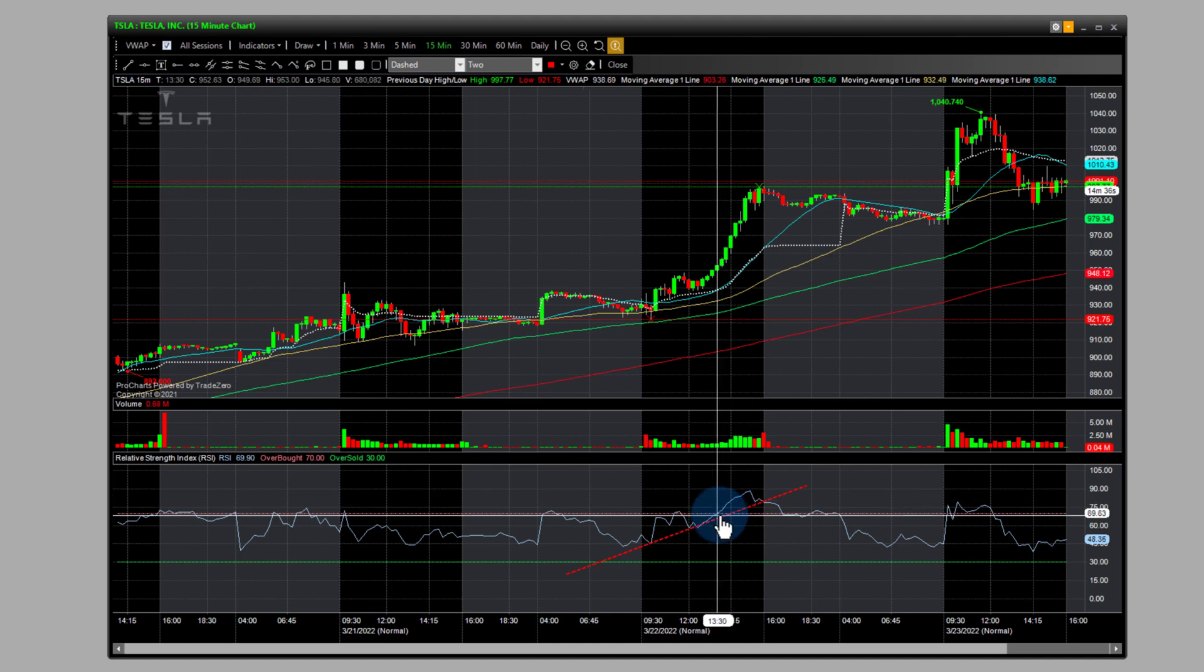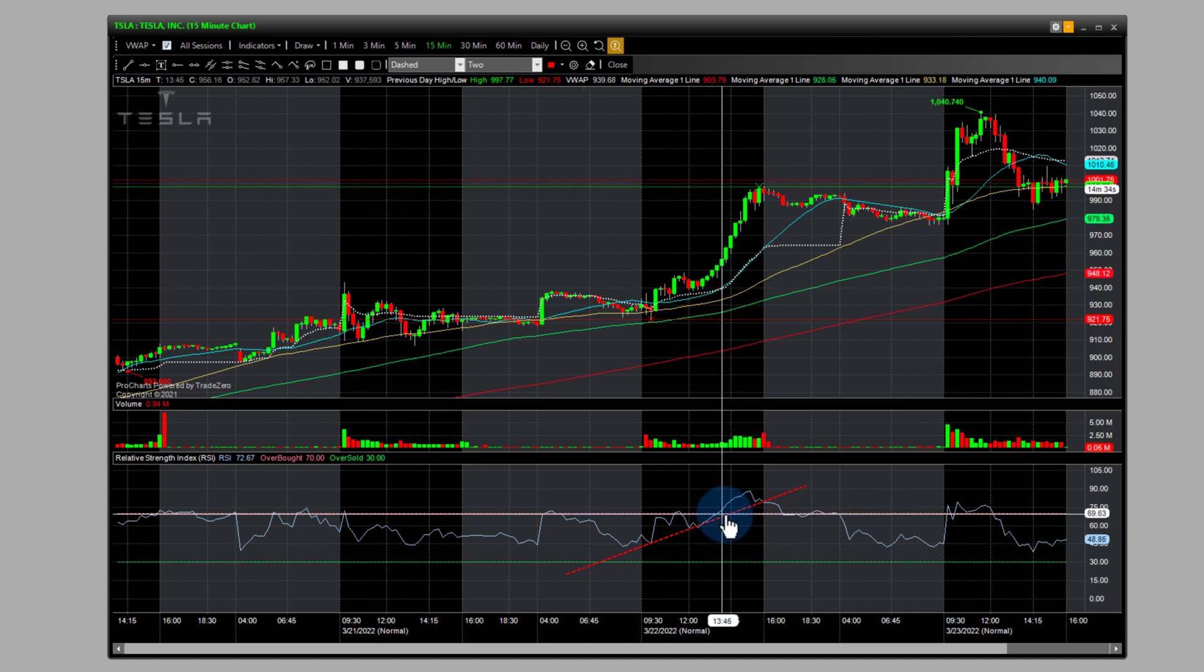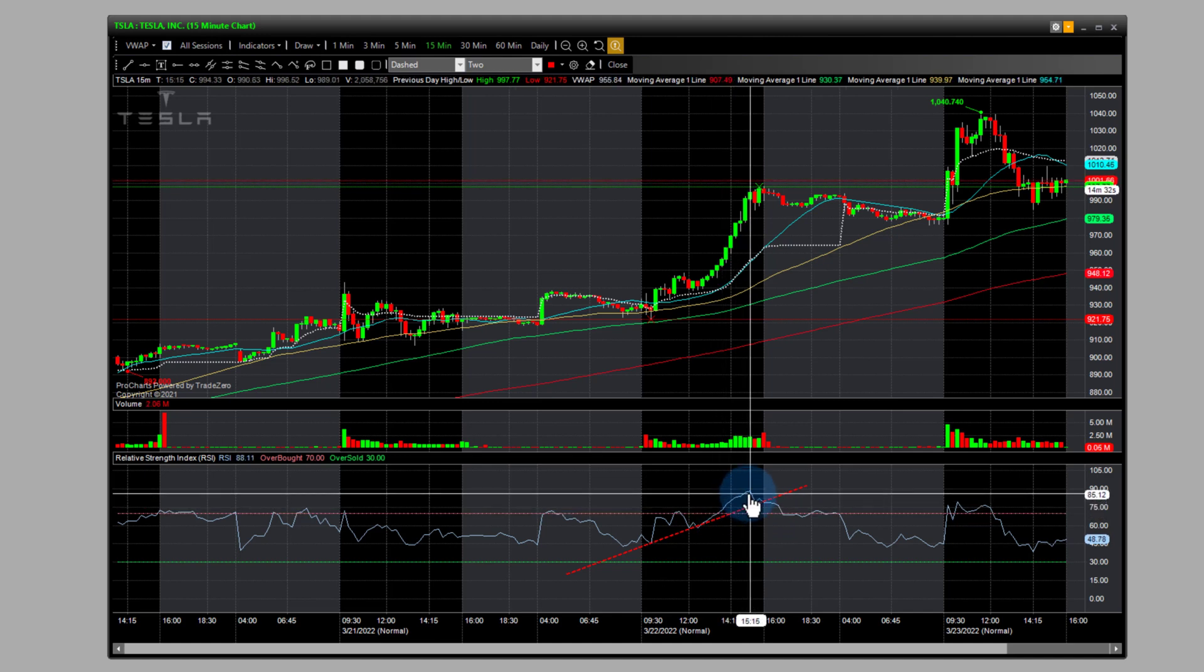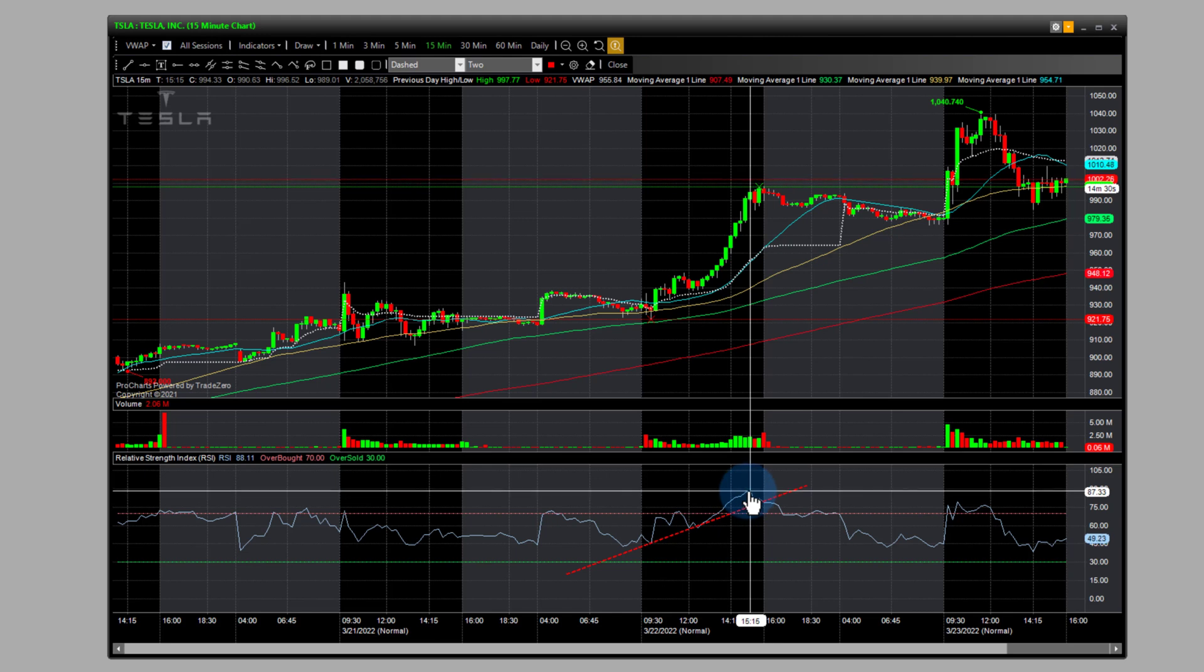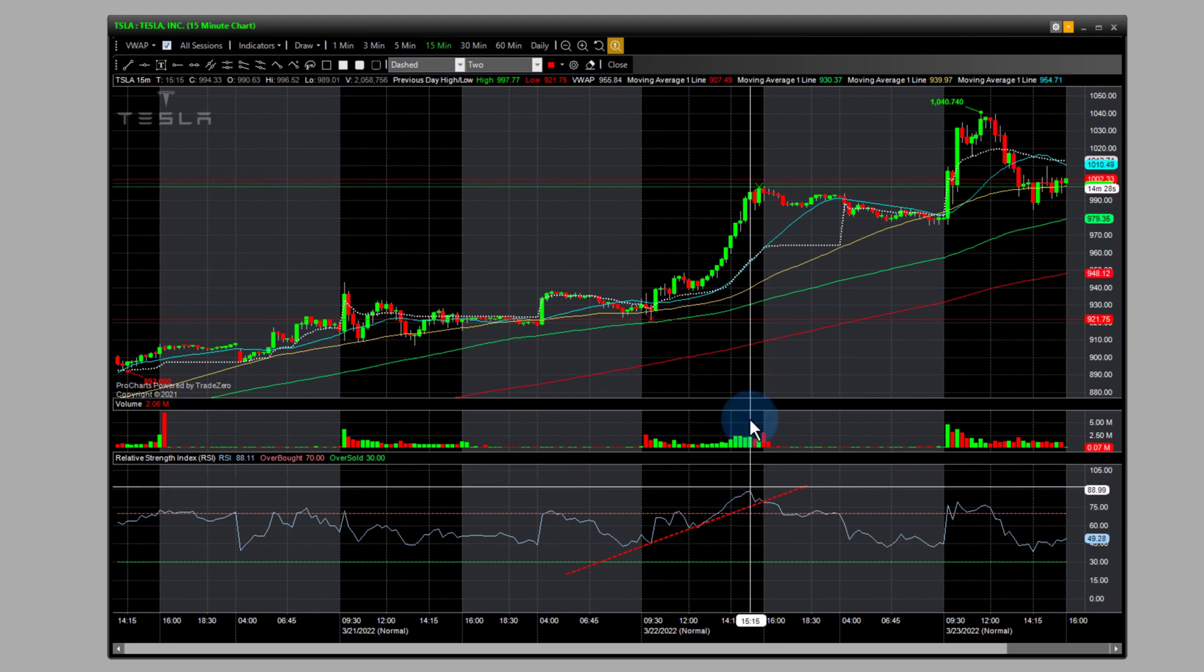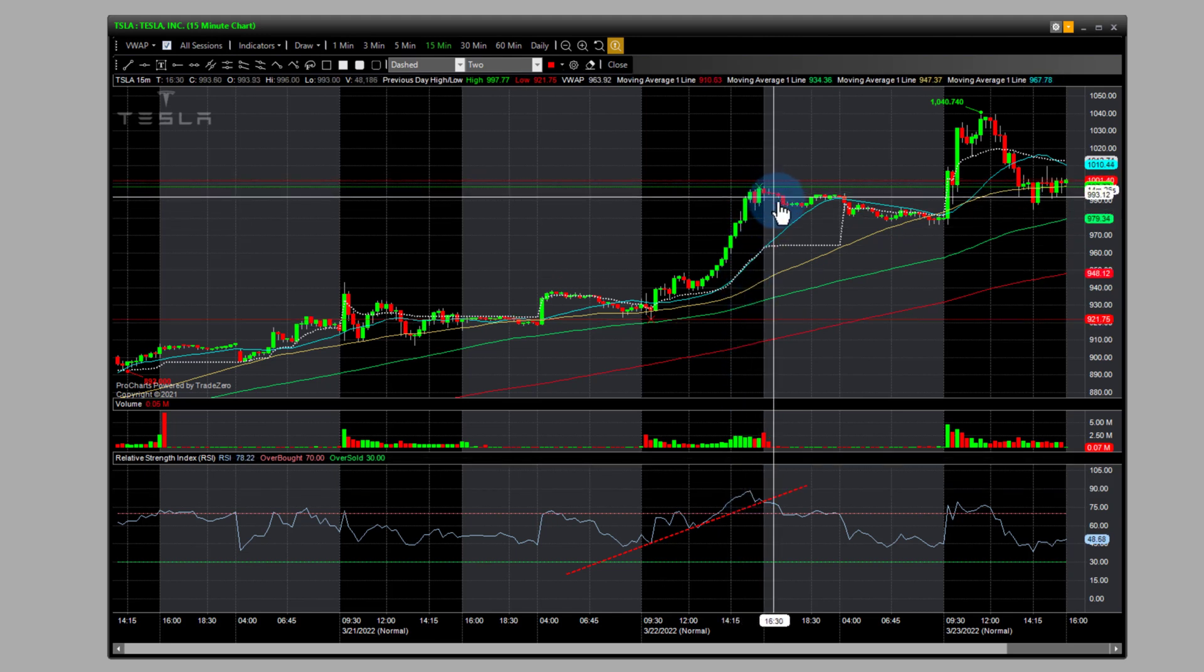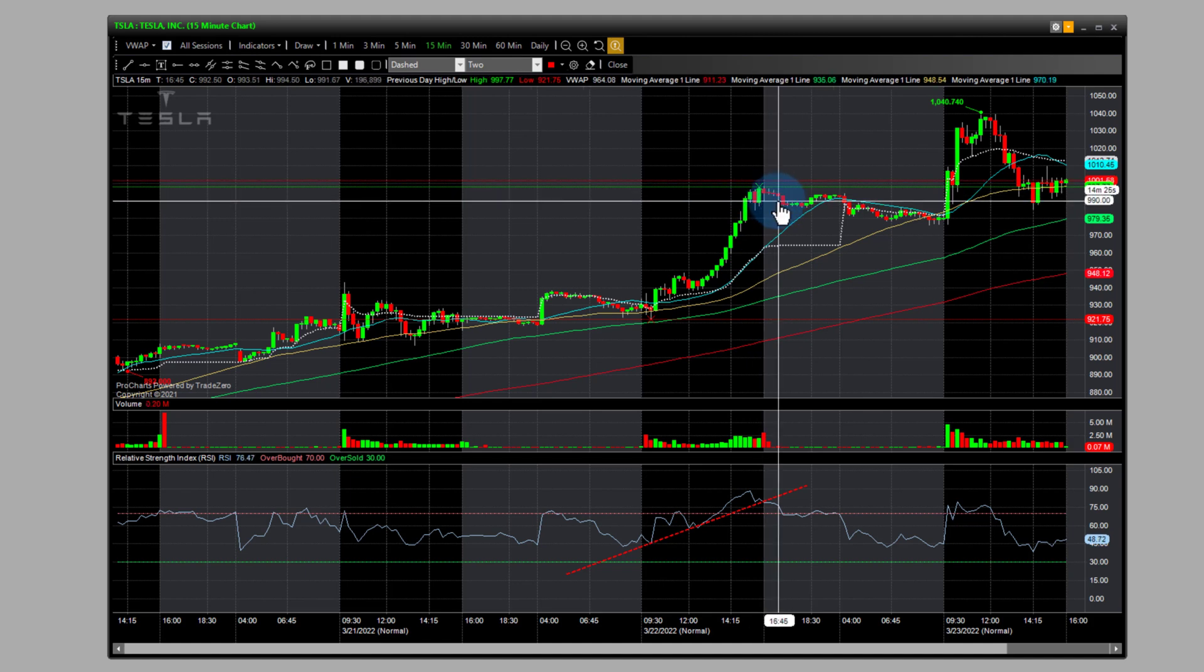So was this an opportunity to short? No, not really. So it wasn't until the reading got up to almost 90 on the RSI before the stock even had a pullback, which was a very minor pullback.